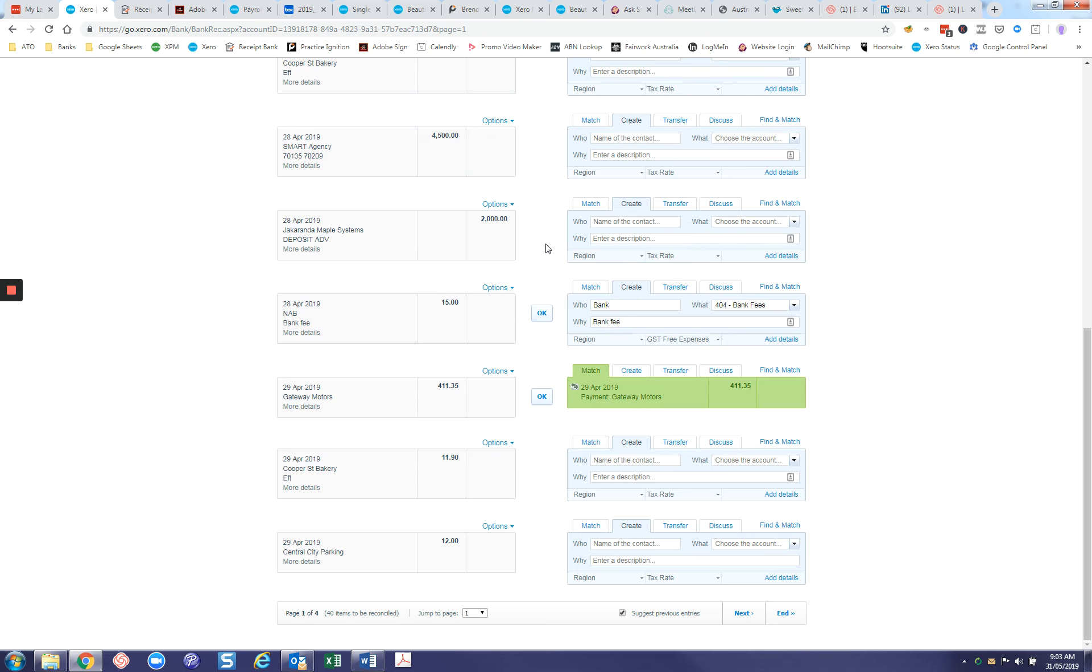That's how you create bank rules in Xero, a really quick and easy way to make your data entry more consistent and more efficient.